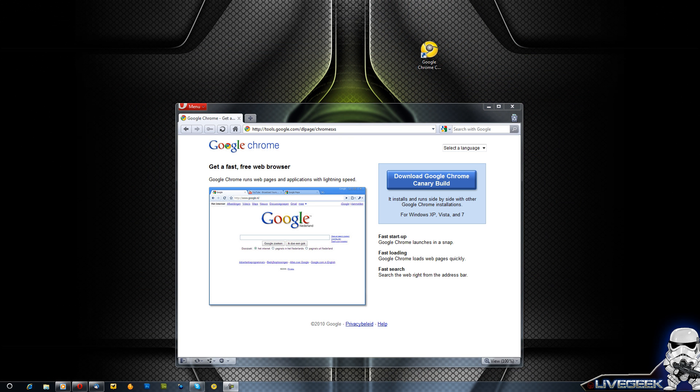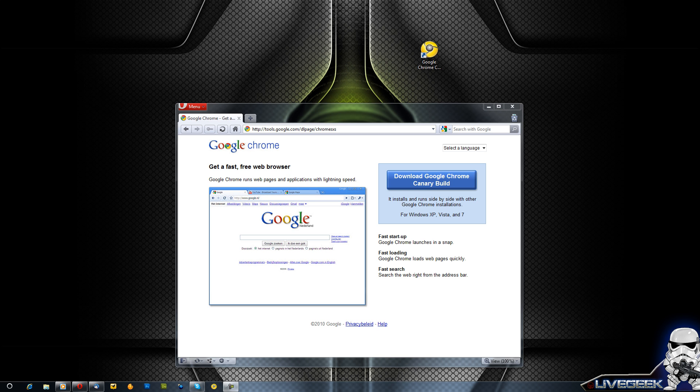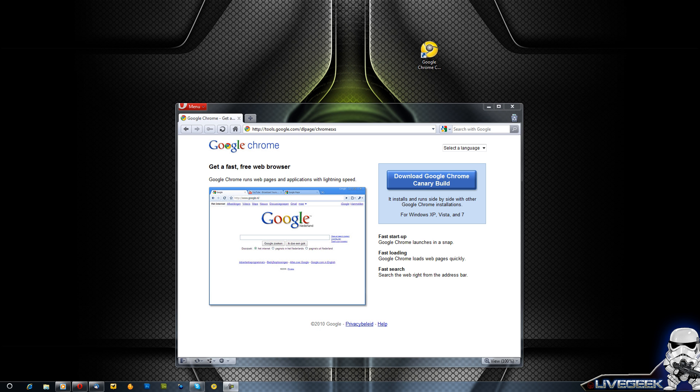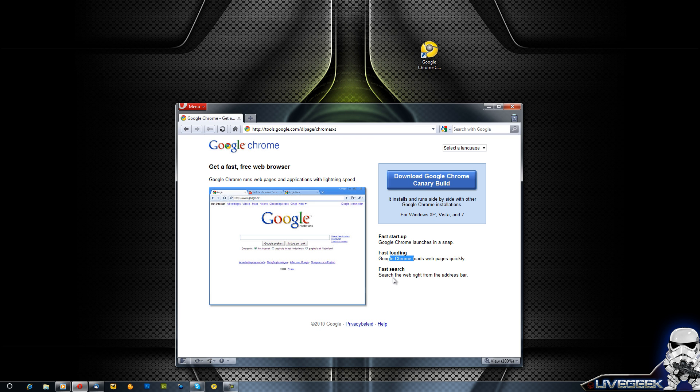Hey what's up YouTube, this is Lifegeek again and today I'm going to show you the first impressions of Google Chrome Canary build. This is a new beta build of Google Chrome that will show you new features which are in here, like faster startup, faster loading of pages, and faster search engines.